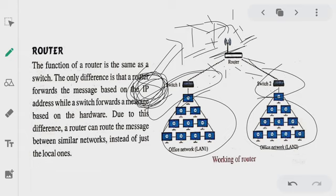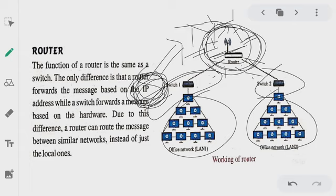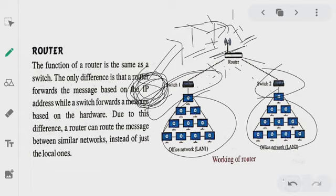The data that comes to the router, it checks in which direction the message should be sent — it checks the path whether the data is for Switch 1 or Switch 2. If it is Switch 1's data, it sends it on that data path, and if it is Switch 2's data, it sends it on that data path. This way data is transferred via Switch 1 or Switch 2, and we call this routing of data — sending data from one place to another.